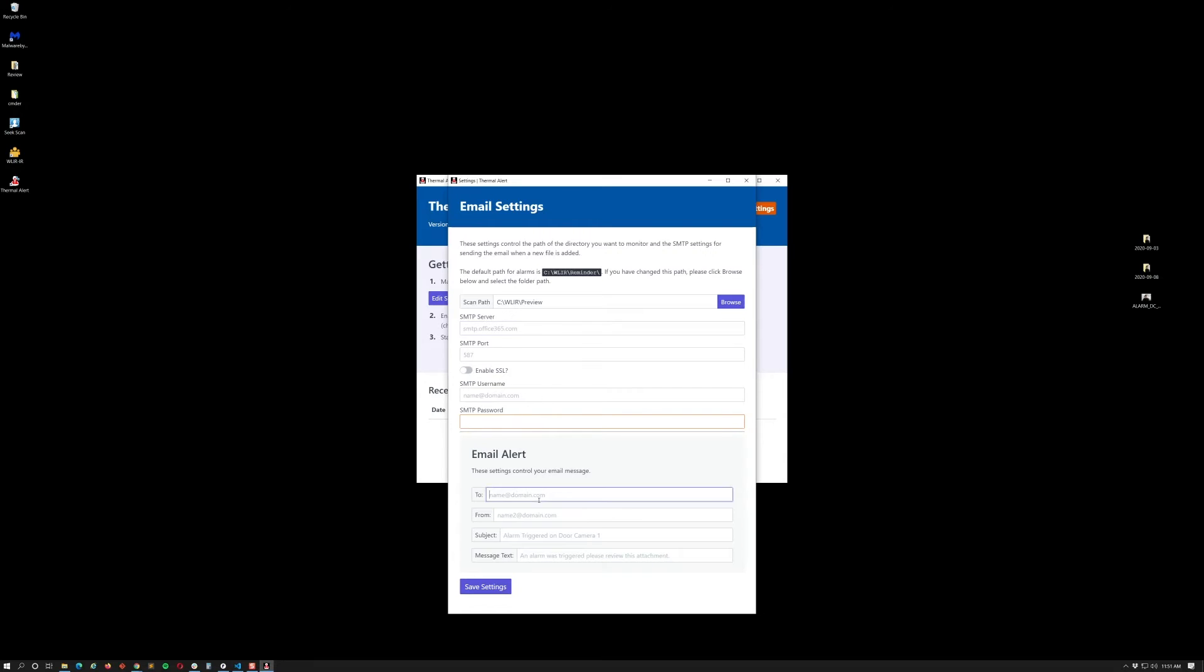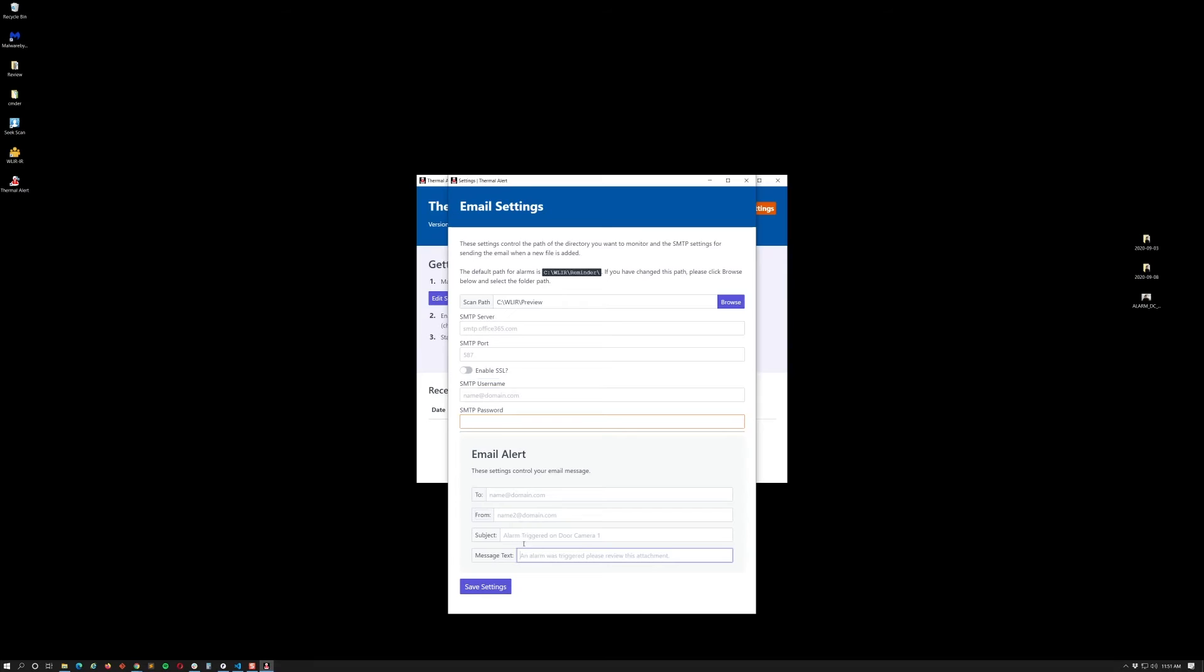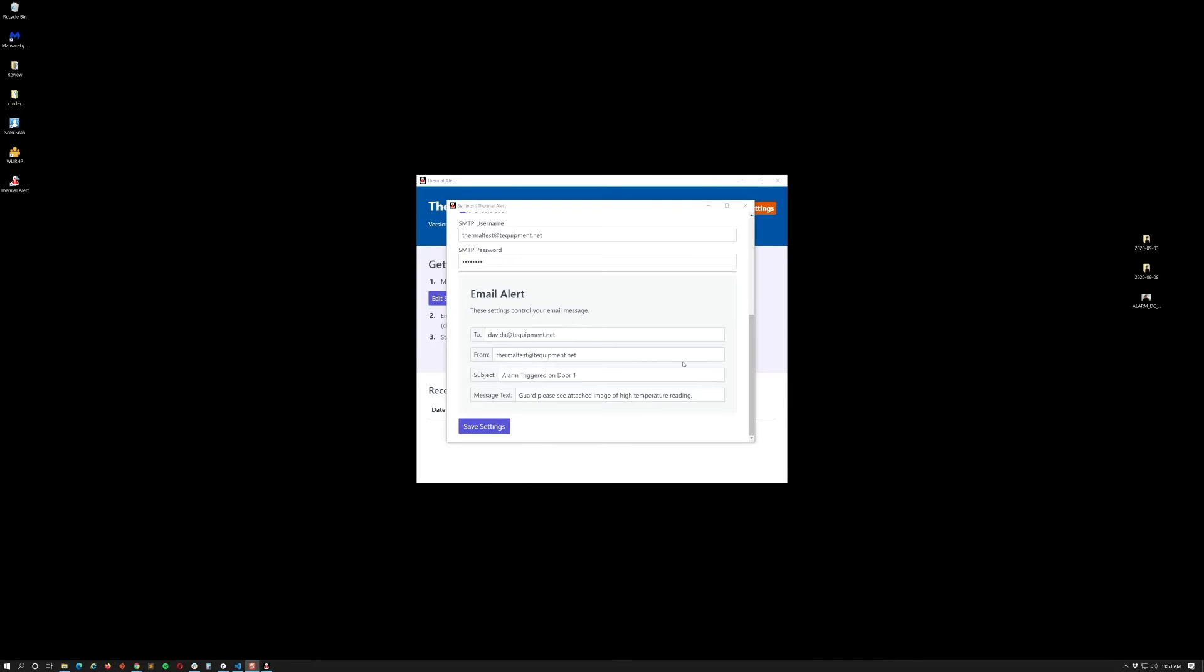At the bottom you're going to be basically configuring your email alert. So in this case, the two emails - who is this email going to, the from. I recommend keeping your from the same as your SMTP username. It's going to be the same email essentially. And your subject is basically going to be whatever you want to output for the alarm notice. There's some placeholder text throughout. Message text - subject and message text are optional. I'd recommend subject, definitely keeping that one. Message text is really something for you if you want to have a next step. For let's say we have a guard, the guard needs to check the attachment. So this is where you would add that in.